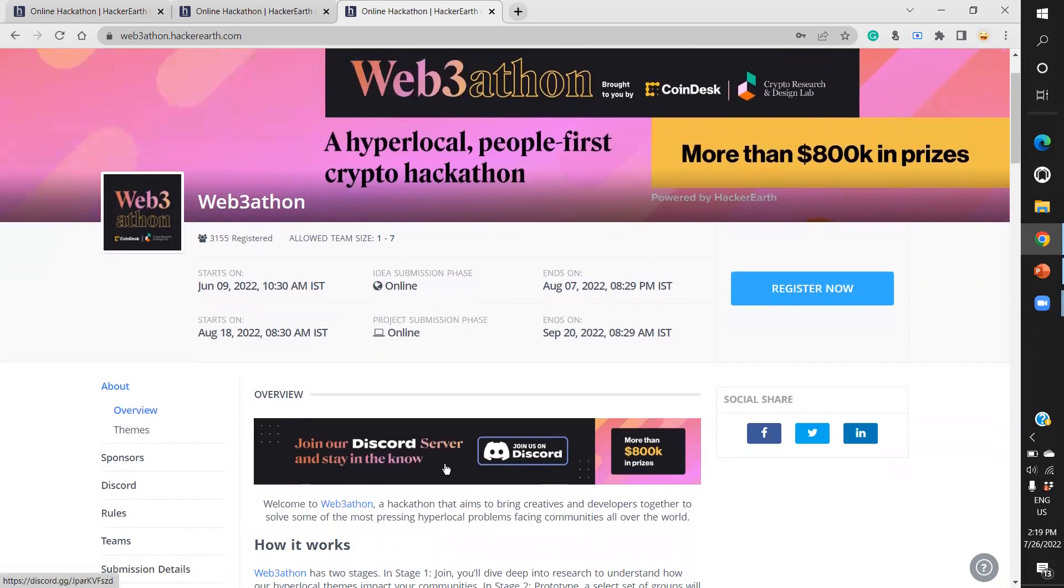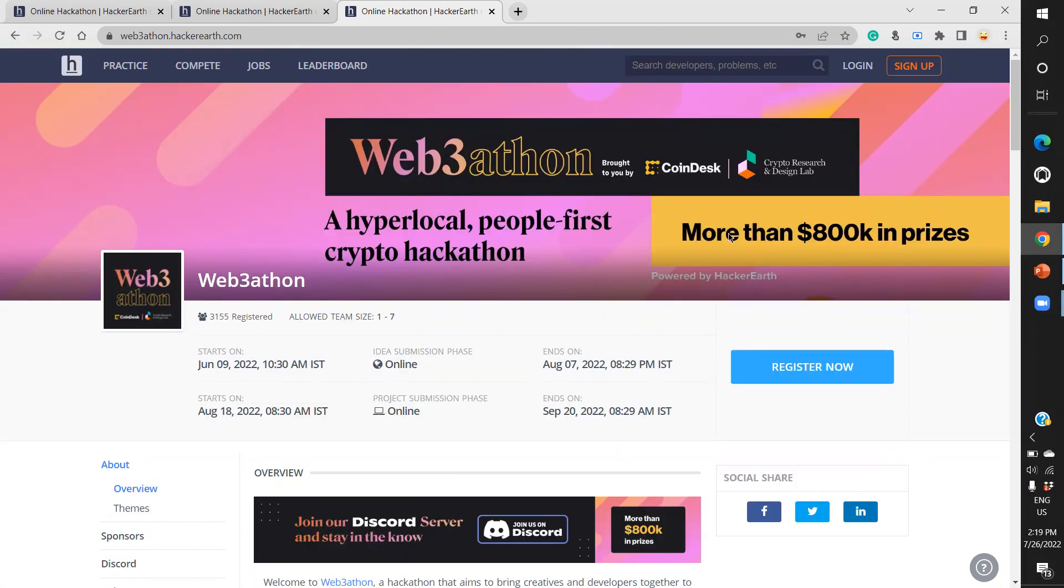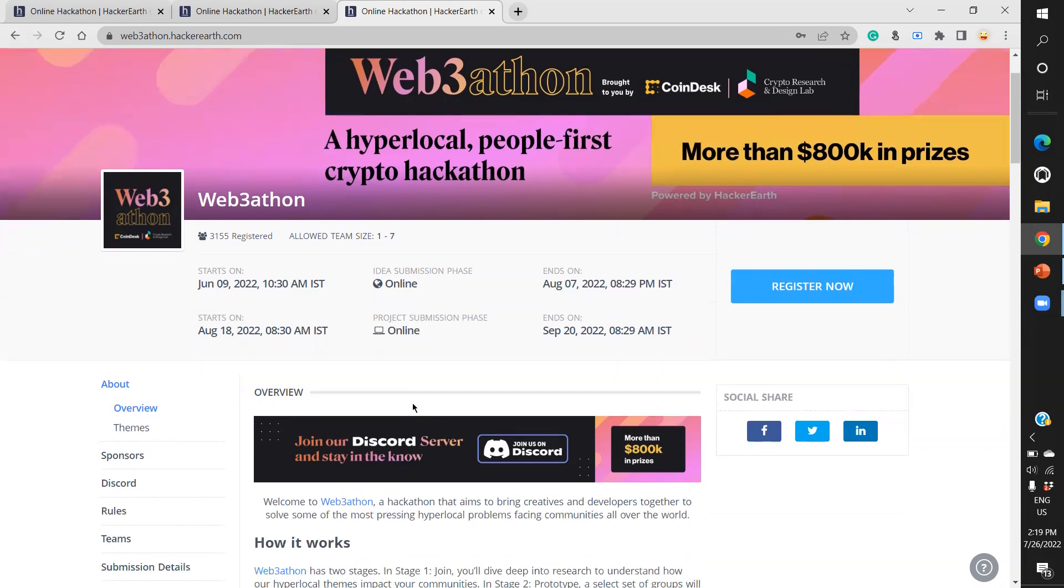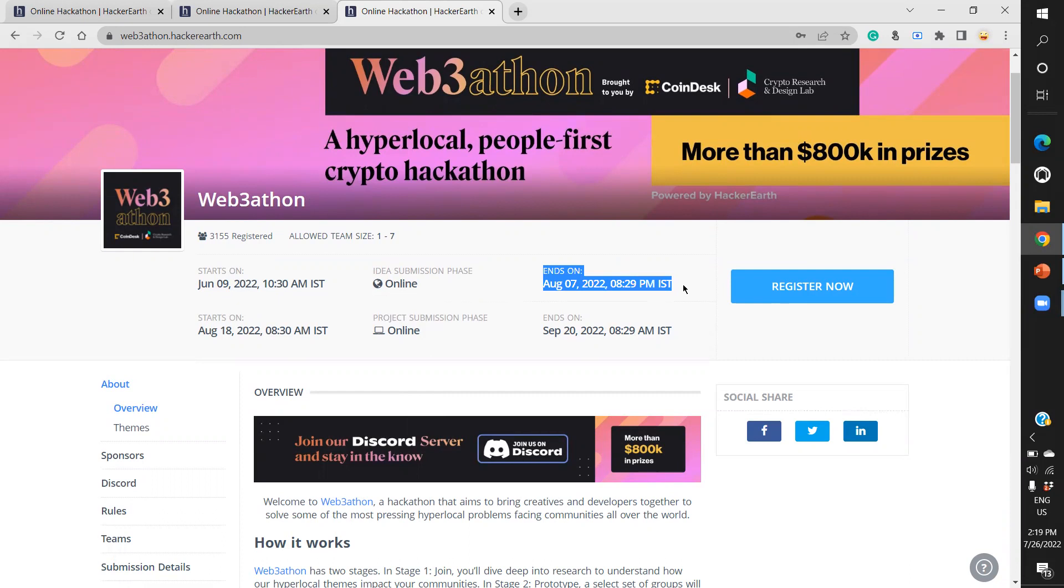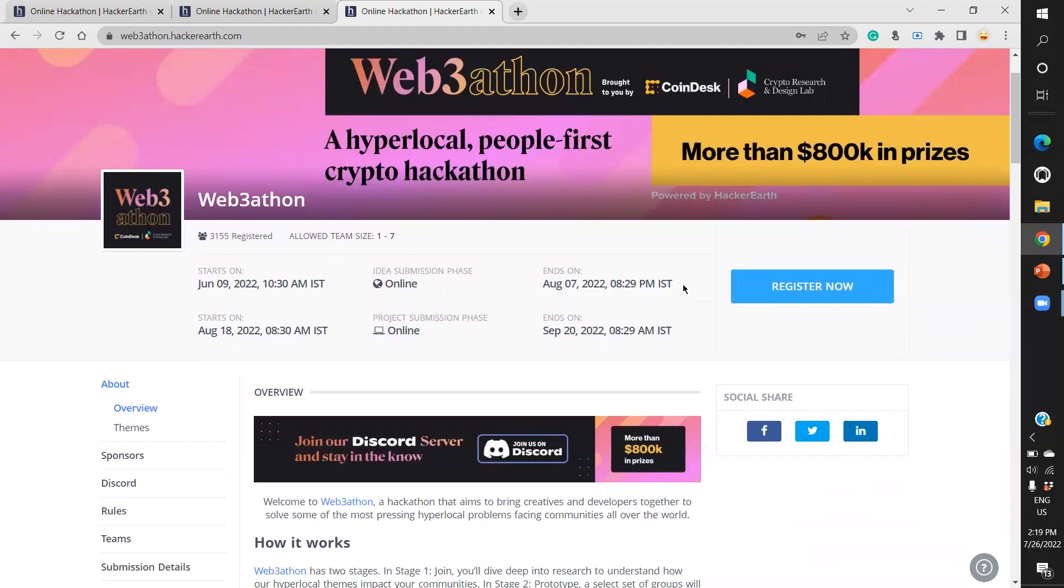When you click the link, this is how the home page looks. You'll find the login option and that registrations are already open. Registrations will end on August 7th, 2022, 8:30 PM Indian Standard Time. This timing is different for every country since this is a global event.